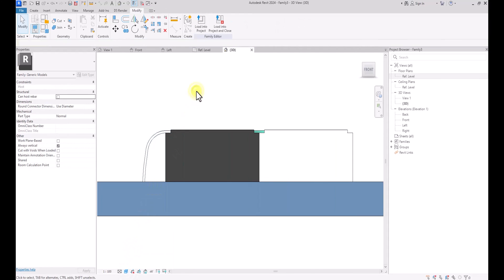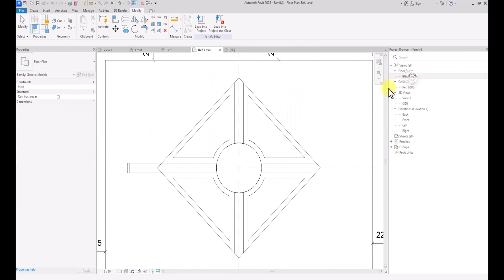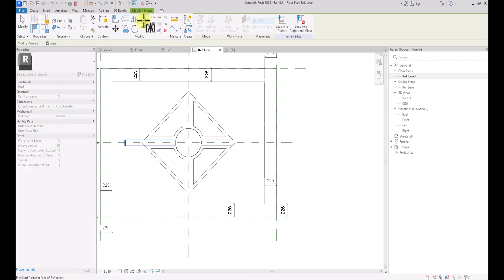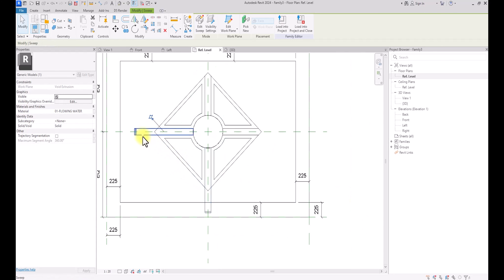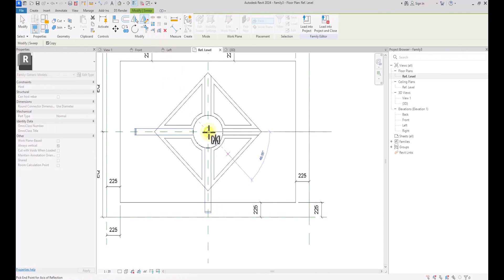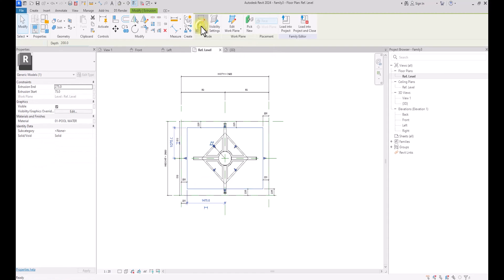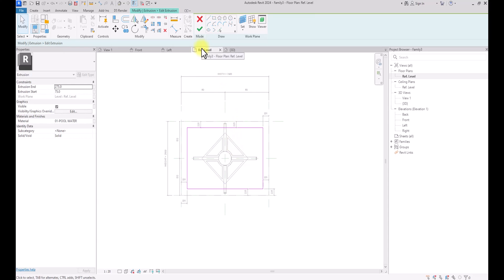We can go back to the graphics display and change it to Shaded to see what we've done so far. Now we're going to go back to the reference level, click on the sweep we just created, and use the Mirror tool — Draw Axis — selecting the center point and drawing the axis at 45 degrees to mirror the sweep. We're also going to select and repeat the same thing to mirror it to the other side. There's an issue here: we're going to click Tab to select the water extrusion, go to Edit Extrusion, and delete the marking lines separating the water from the fountain top.